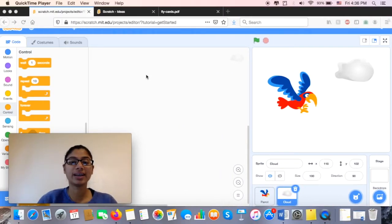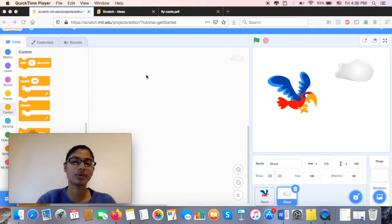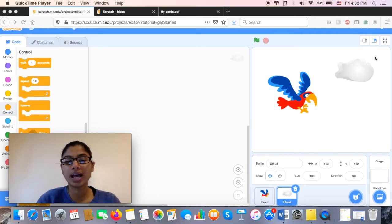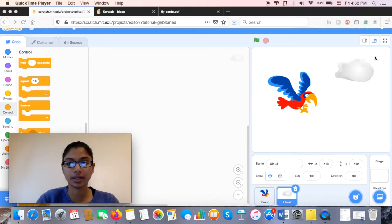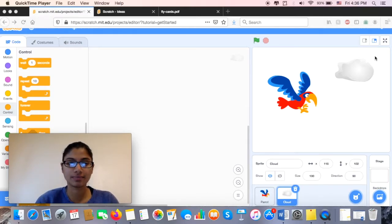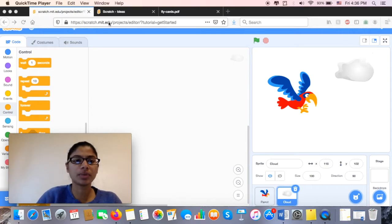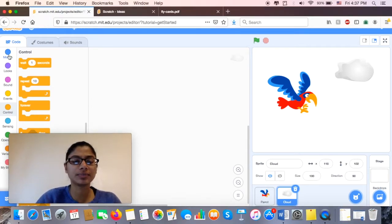And then maybe go ahead and make the cloud move. So right now we have our cloud, right? And we need to make it move behind our parrot. Now how are we going to do that? So I know I want it to move. So I'm going to go to my Motion.